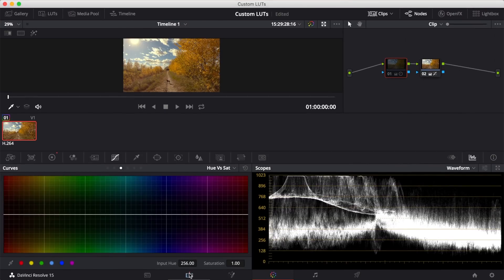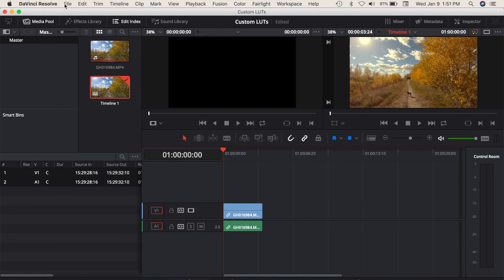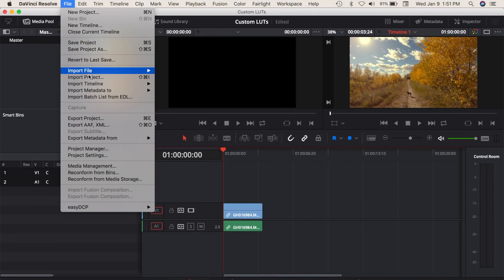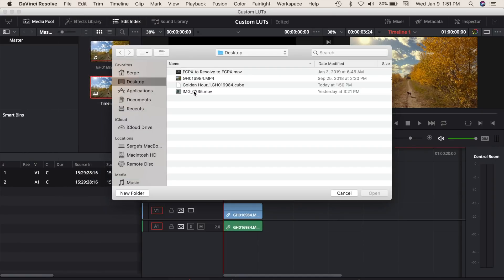Before exporting your LUT, you can test it on a different clip. Import another clip into your timeline like you did at the start of this video.